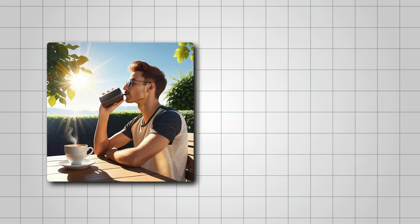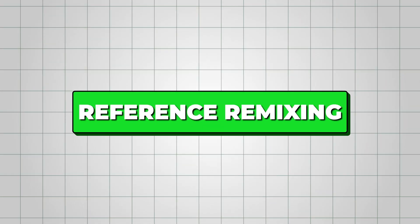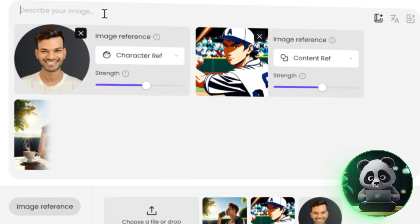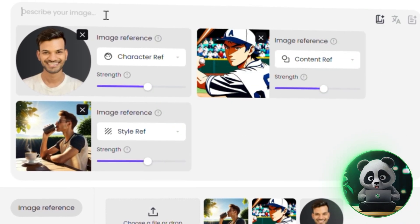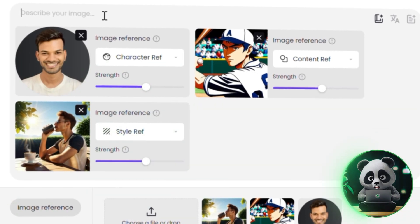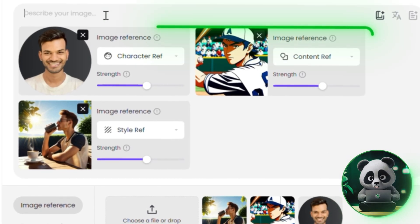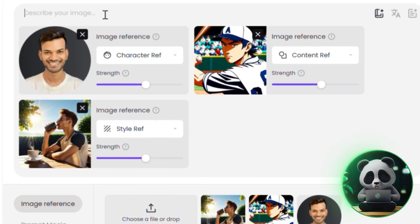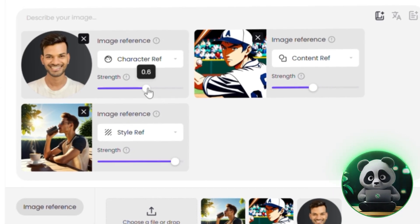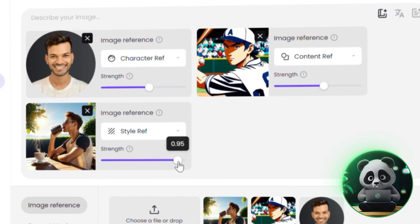So whether you want realistic or anime, you can create a whole range of consistent images with ease. PicLumen also gives you two more reference options: content and style. Content reference helps lock in the main subject of your image, while style reference lets you apply a specific visual style or mood. And the cool part — you can actually combine all three: character, content, and style. That way, you're in full control of your character's identity, the layout of the scene, and the overall vibe.